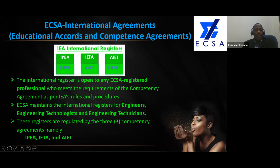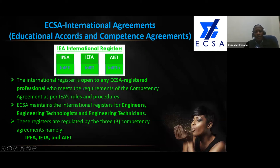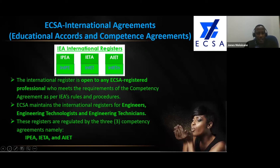What this means is that if you get registered at home — the minimum being three years — you are automatically on the international register. But to get the extra post-nominal of IntPE, meaning International Professional Engineer, International Engineering Technologist, or International Engineering Technician, under those competency agreements, you need to further register with the International Engineering Alliance, as will be shown on the next slide.